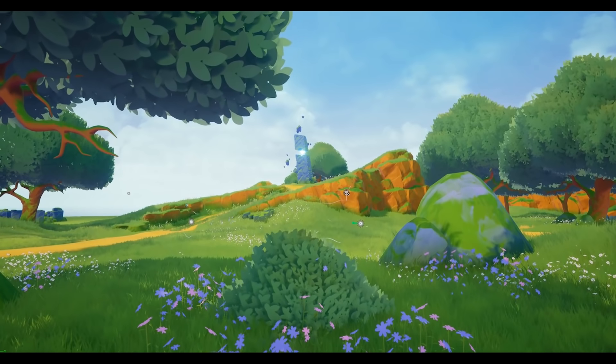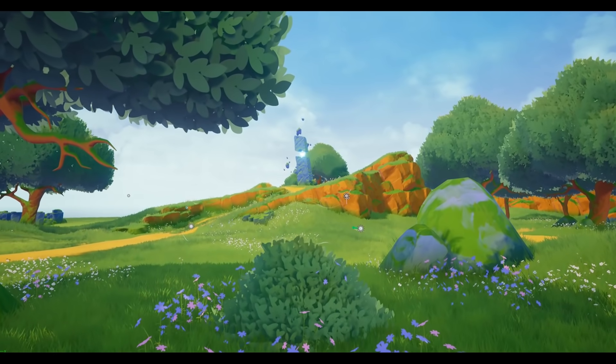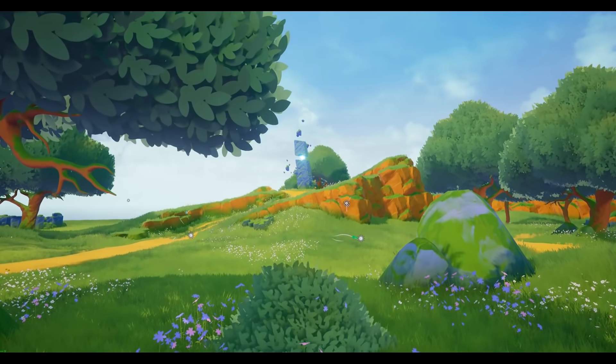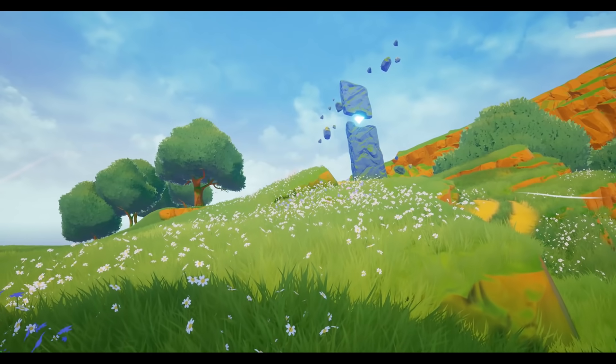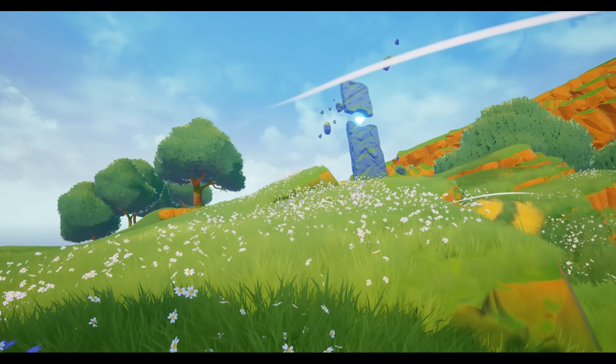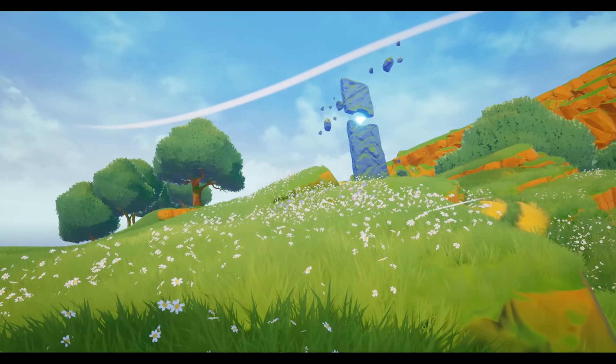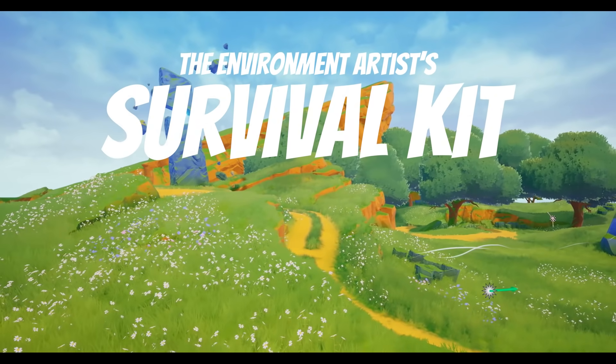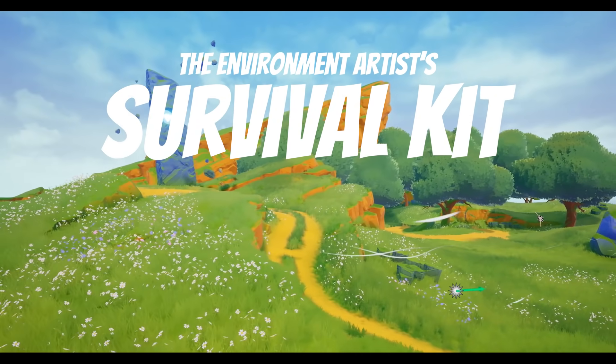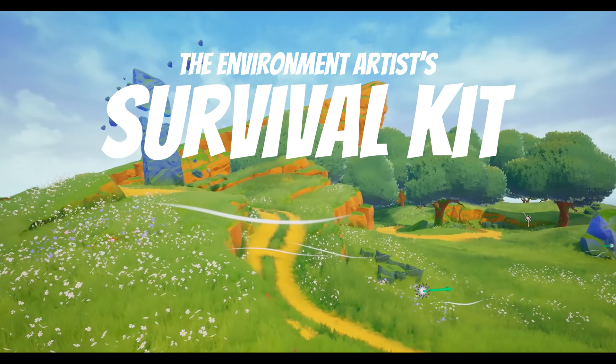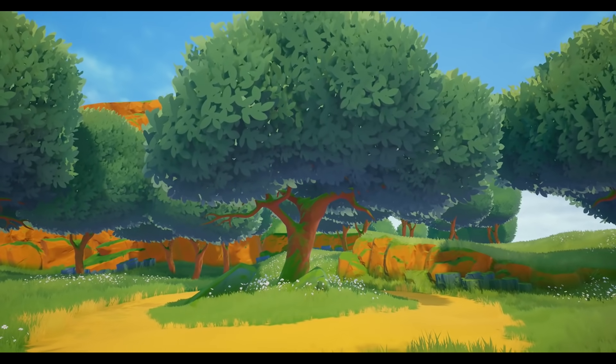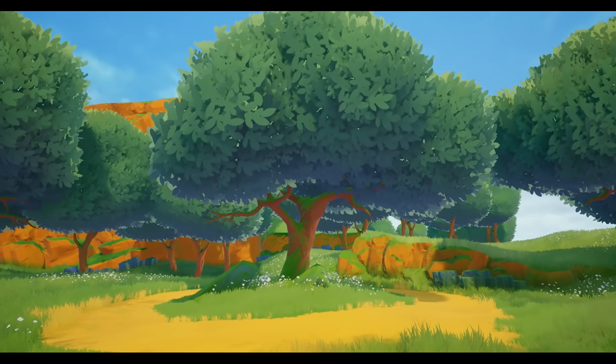Speaking of environments, if you want to learn how to create beautiful environments in Unreal Engine, check out my brand new environment art course called the Environment Artist Survival Kit, where you're going to learn everything from making flowing grass to fluffy trees and sweeping landscapes.